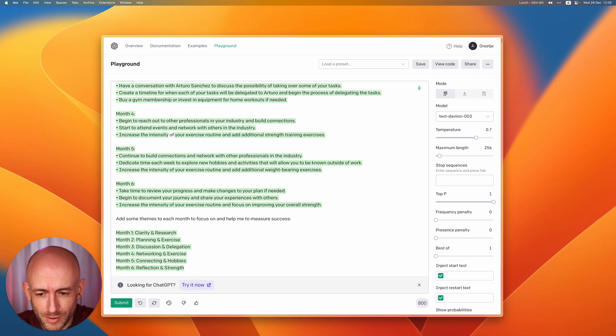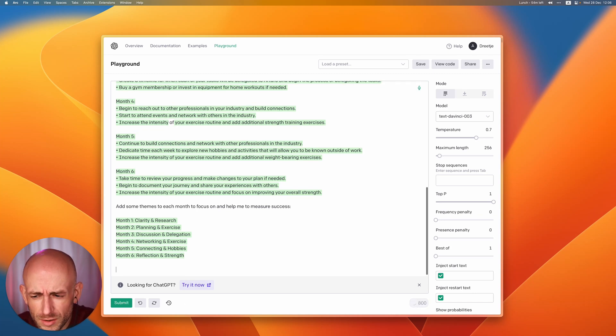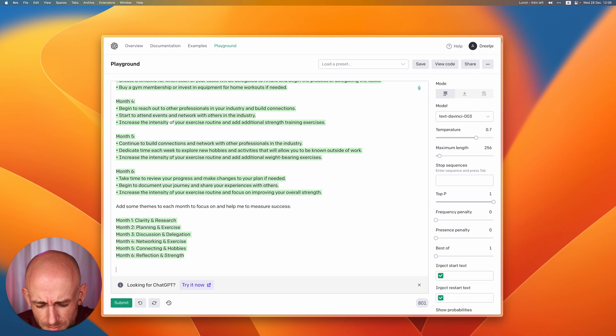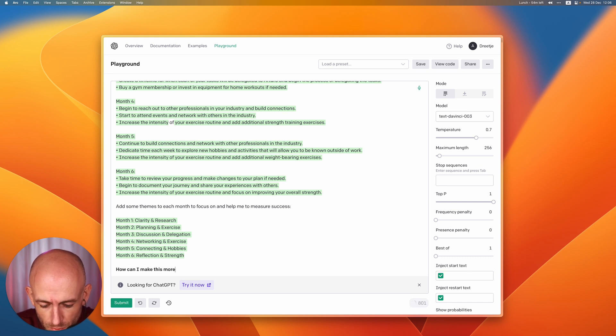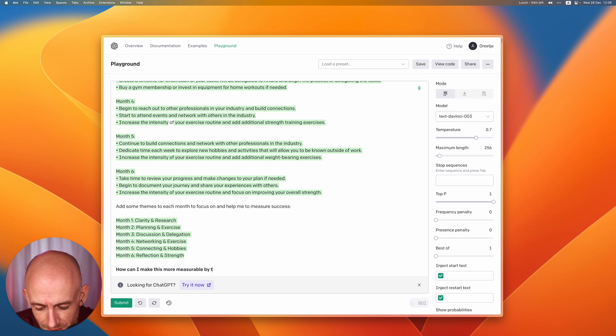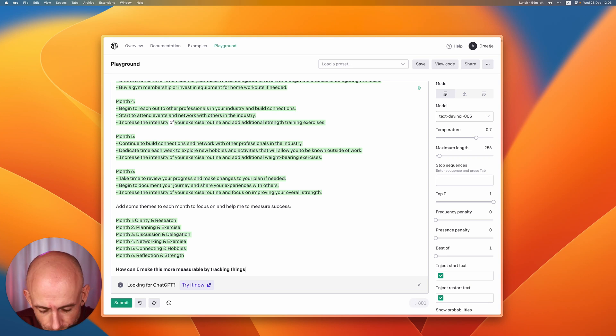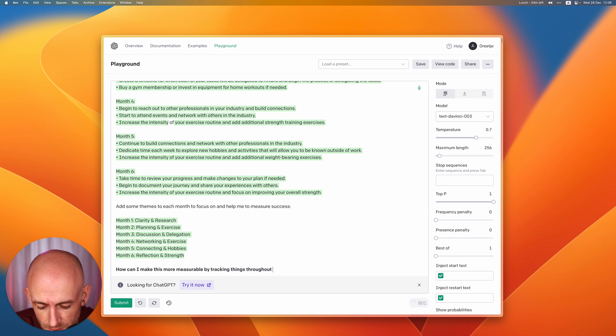Okay so this doesn't really help me yet with how to make it all measurable. So how can I make this more measurable by tracking things throughout next year?